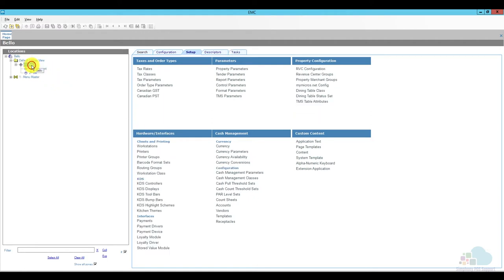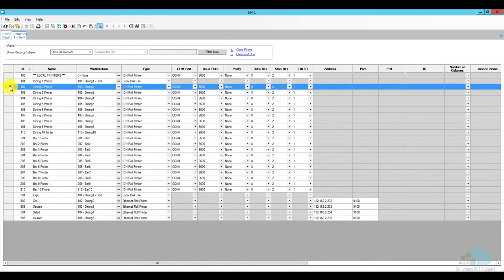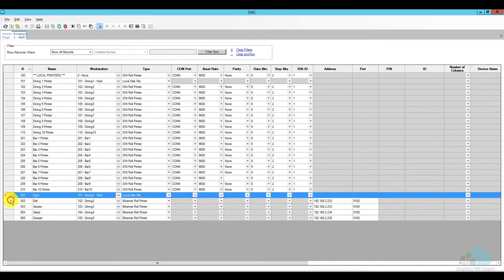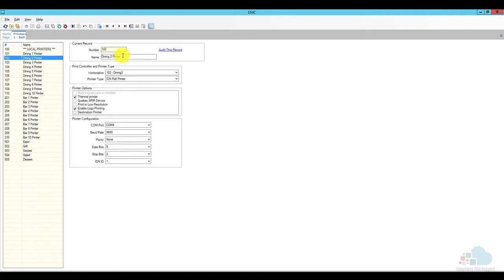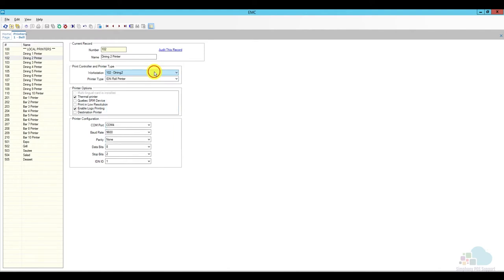Let's start with the printers tab — again this can only be found at the property level. I'm going to open it up and here are all the printers defined in my system. The first ones labeled dining printer one, printer two, etc. are local printers, and the ones at the bottom labeled expo, grill, saute, salad are my remote printers. We can take a quick peek at the configuration of the local printers but we're not going to focus on them. So I'm just going to open this one — we have a number, a name, and the way we name it is just to understand it.